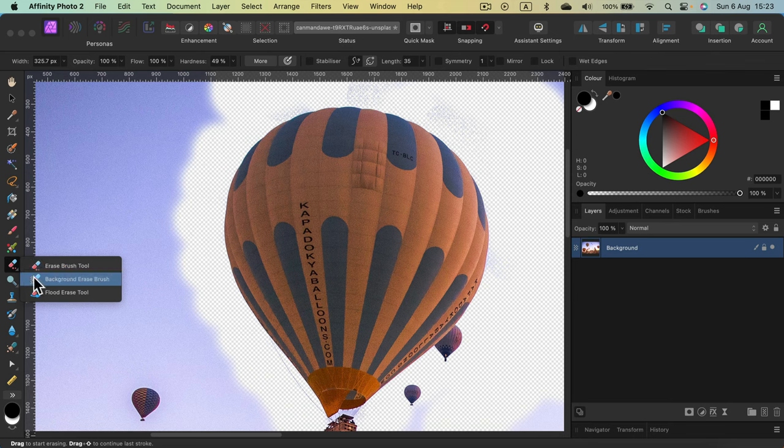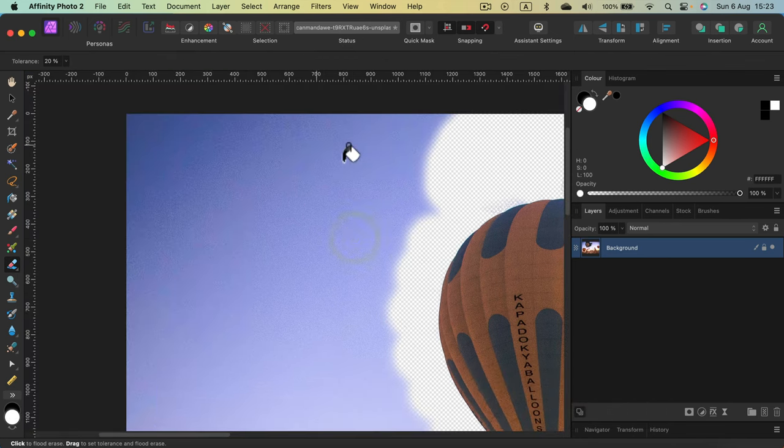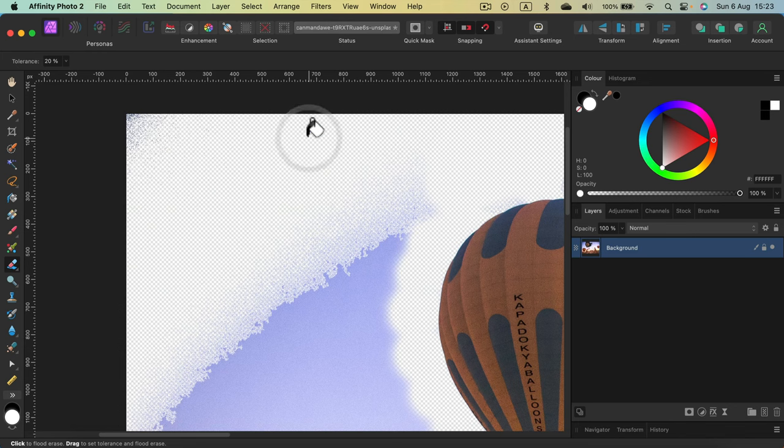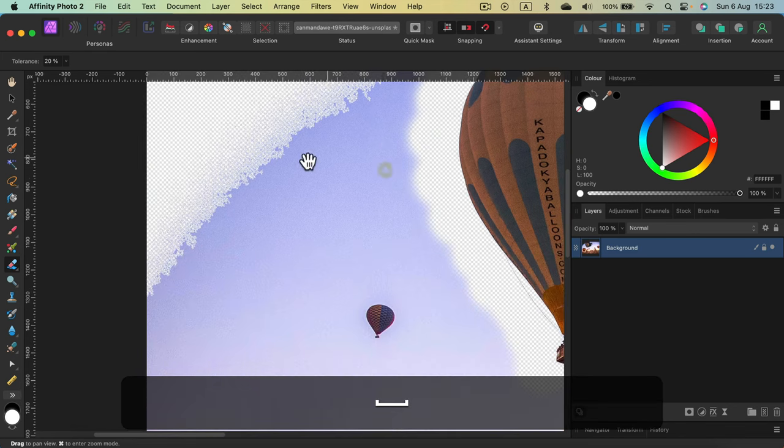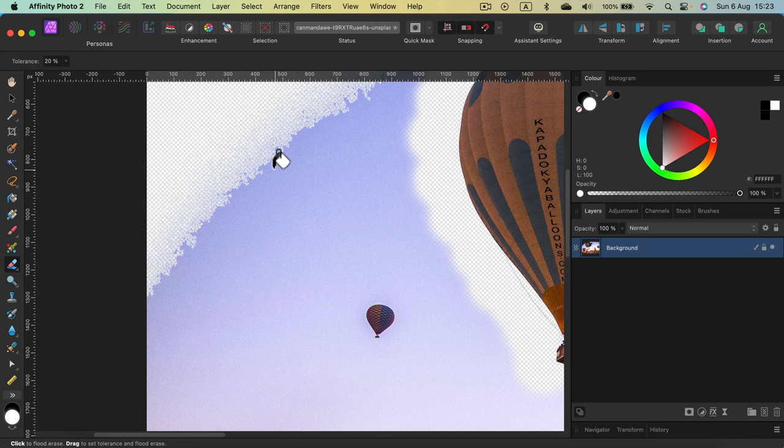And there is one more mode called Flood Erase tool and this mode will try to erase similar colors. So this is like reverse bucket tool. If I click here, this whole area is gone. So it's erasing based on the color.